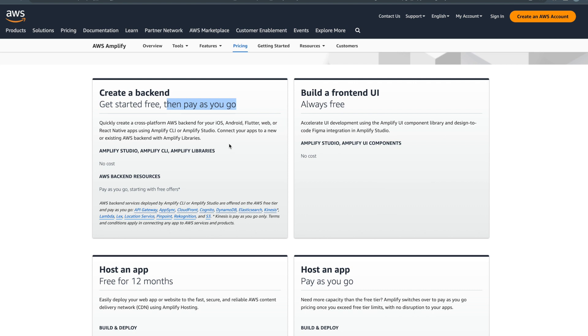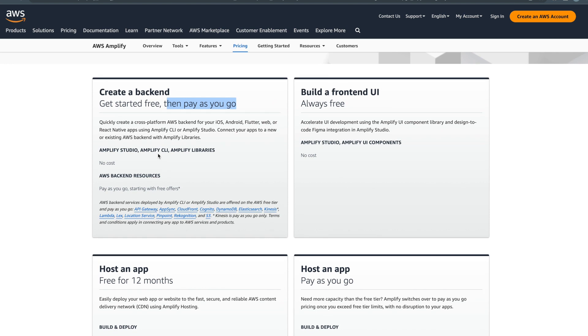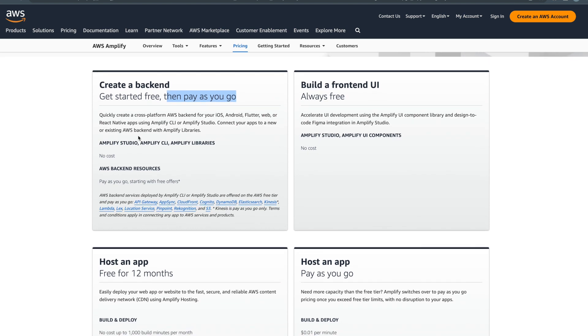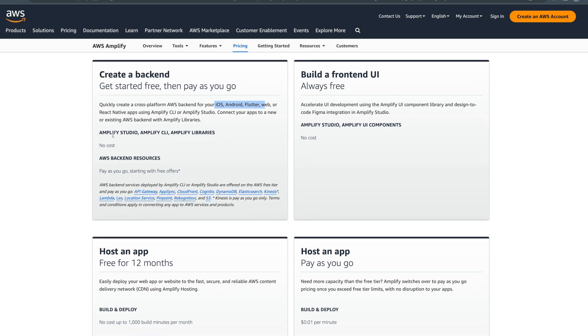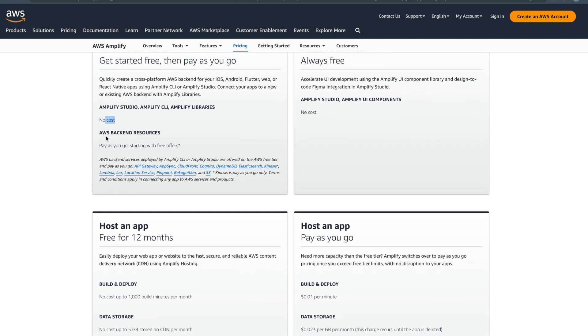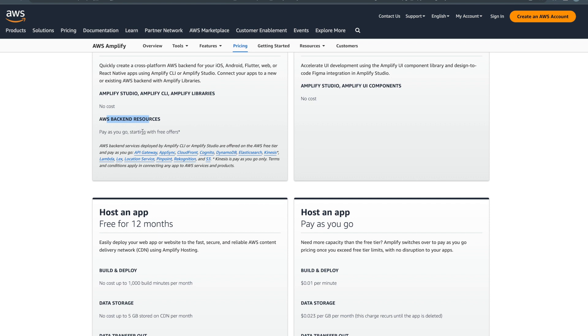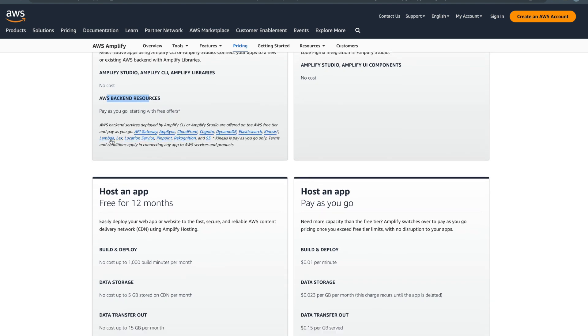It counts reads and writes per month. As you can see, you can create a backend for iOS, Android, Flutter, web application, or React Native application. Amplify Studio CLI libraries cost nothing, but when you create the backend it will create the database, URL routing, cloud functions, DynamoDB, and you can use authentication with Cognito. These are the services they mentioned, so for these services you have to pay.